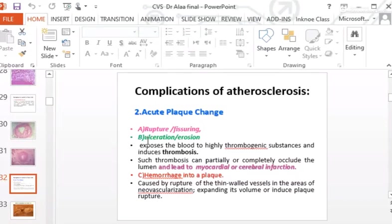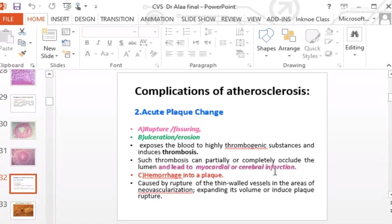When ulceration or rupture of the plaque occurs, the blood in the lumen is exposed to highly thrombogenic substances, inducing thrombosis. The immediate consequence of plaque rupture is superadded thrombosis at the site of rupture or ulceration, which can partially or completely occlude the lumen and lead to myocardial or cerebral infarction.